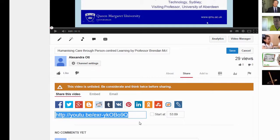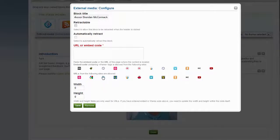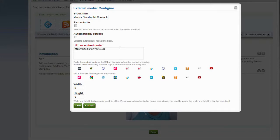Highlight it. From the keyboard, select Ctrl-C. Next, move back to Mahara, and in the URL or embed code part, press Ctrl-V to paste this URL in. Next, click on Save.